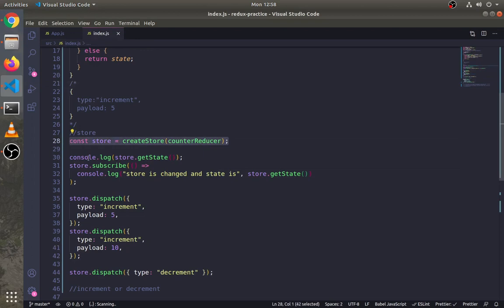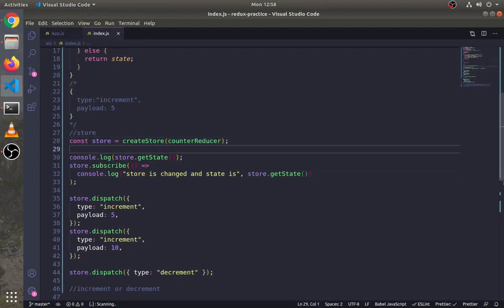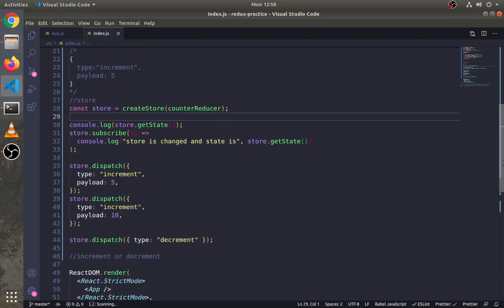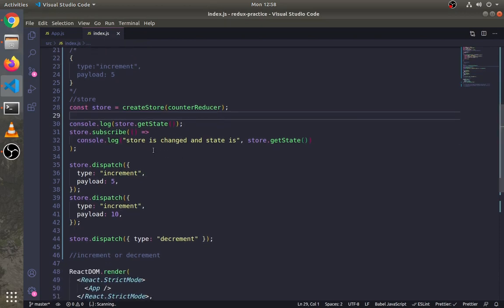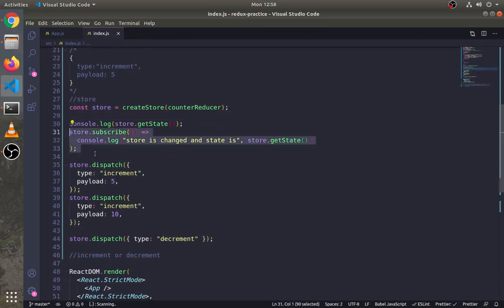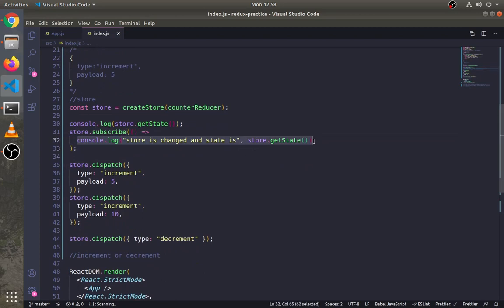After the reducer function, we created the store and passed the reducer. That's it for this video. In the next video, we will see how to debug this Redux application.